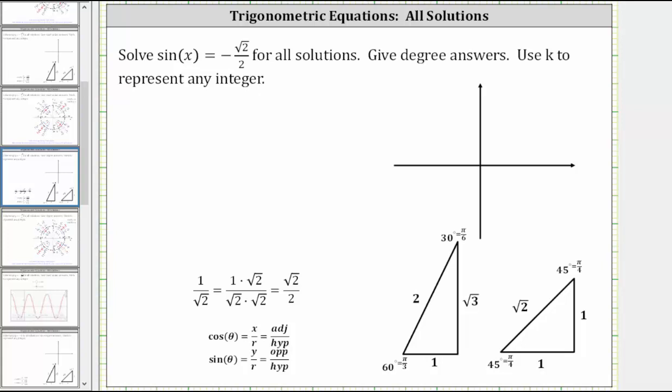We're asked to solve sine x equals negative square root two divided by two for all solutions. Give degree answers and use k to represent any integer.